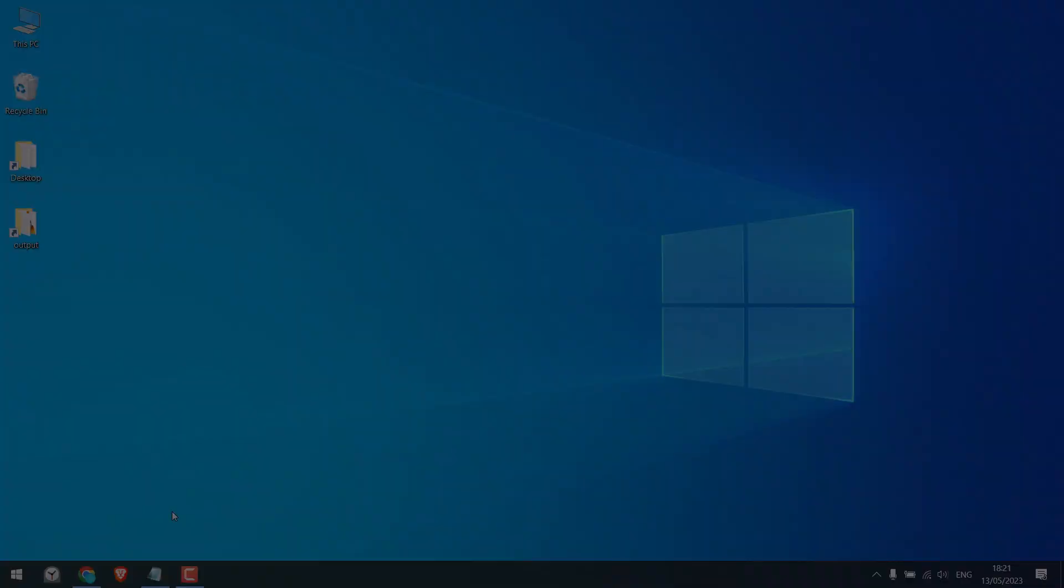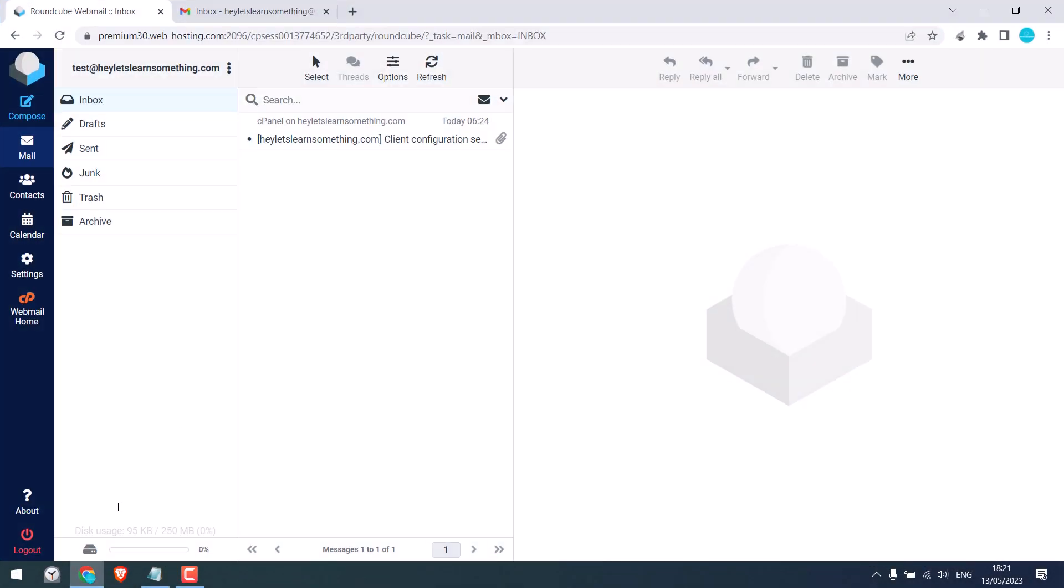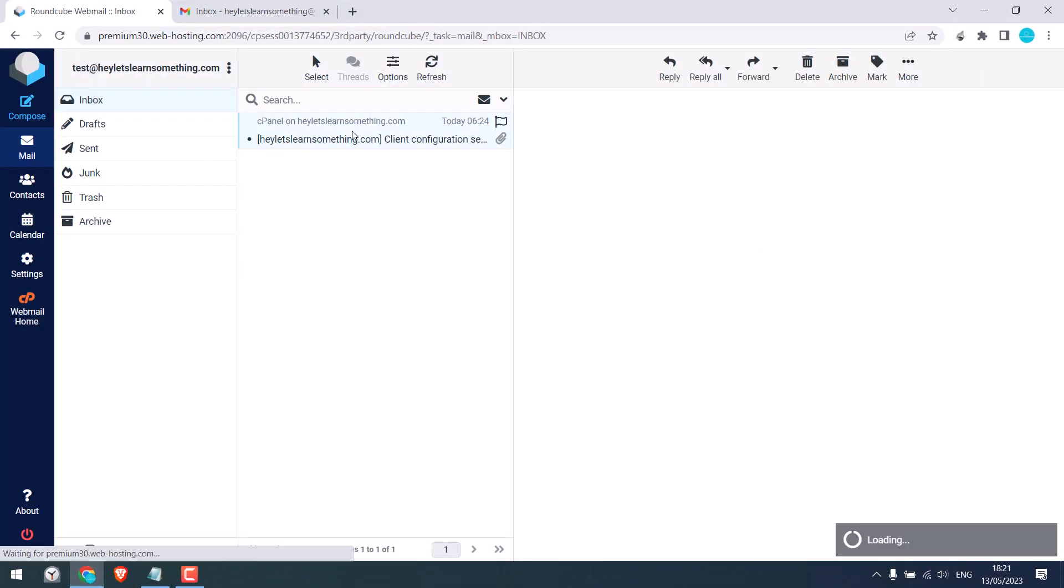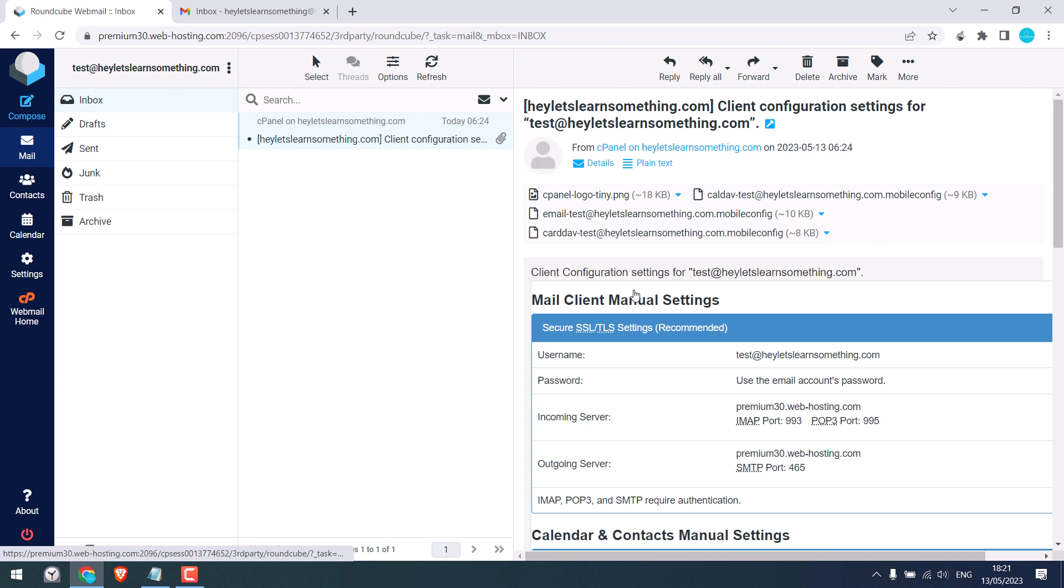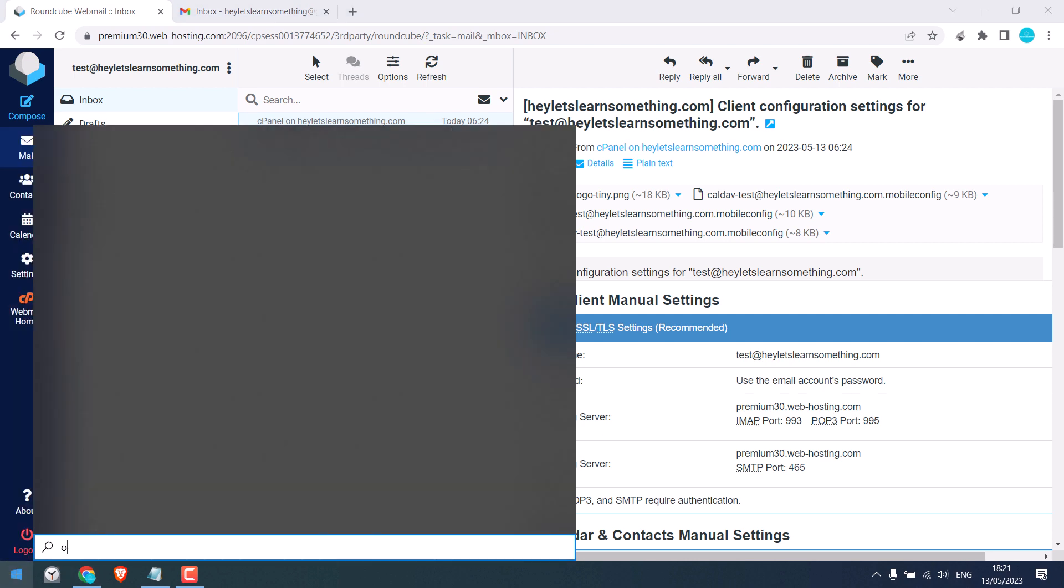Greetings everyone. Here's how you can configure custom domain emails to Outlook. I've already created a test email and I have received all the configuration from the email host. By the way, I am using Namecheap cPanel hosting. Let me quickly open Outlook.